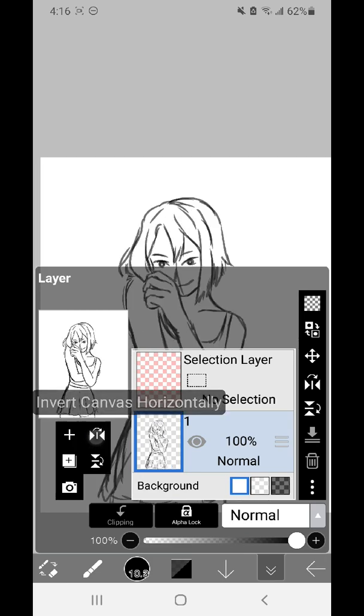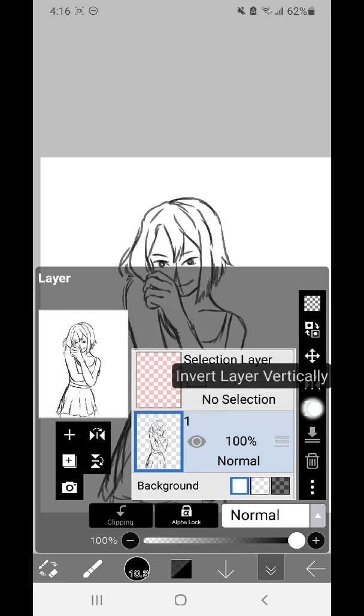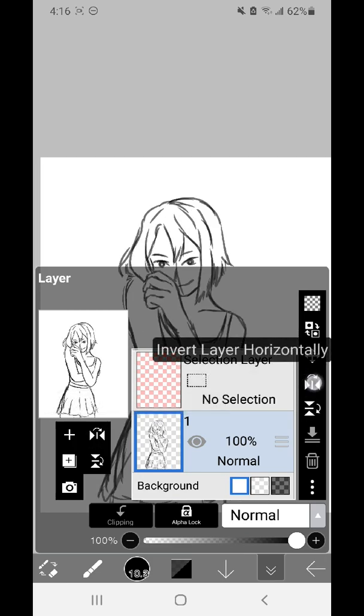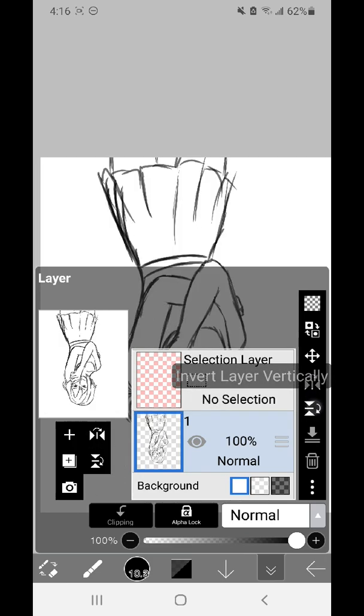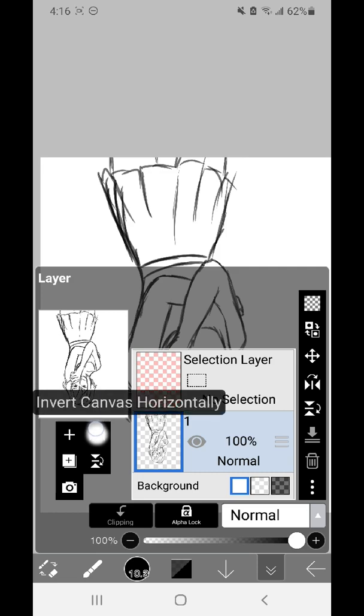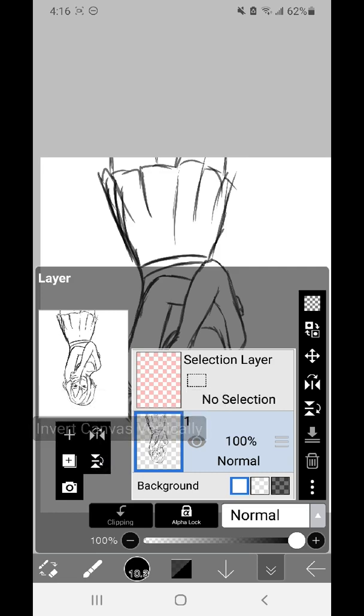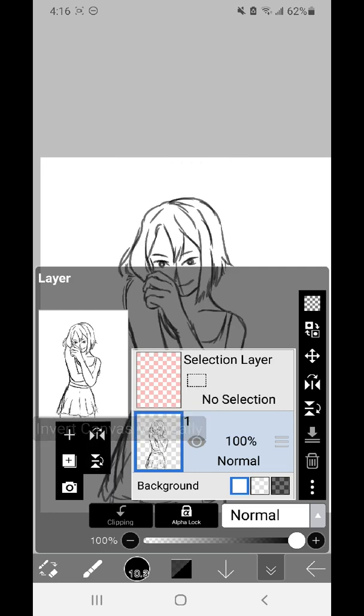You'll notice when I go to layers here that there are horizontal and vertical flips on the left and the right. The difference here is on the right it will only flip this layer, versus the left flips the entire canvas.